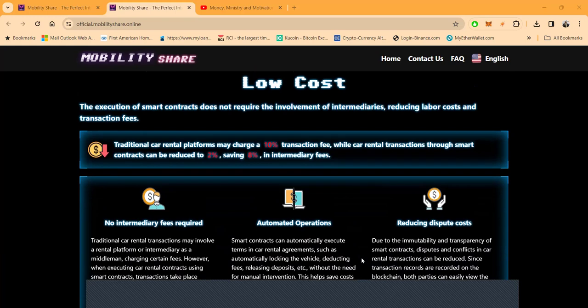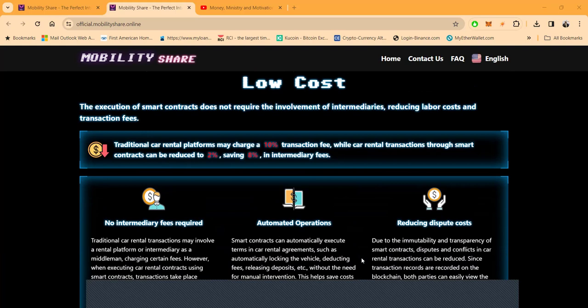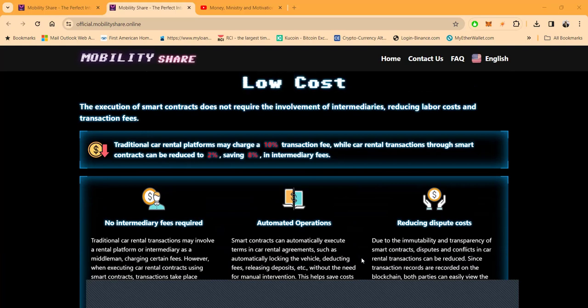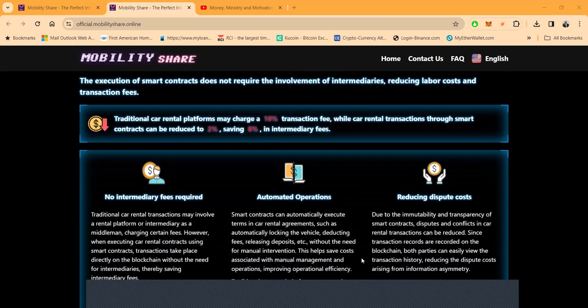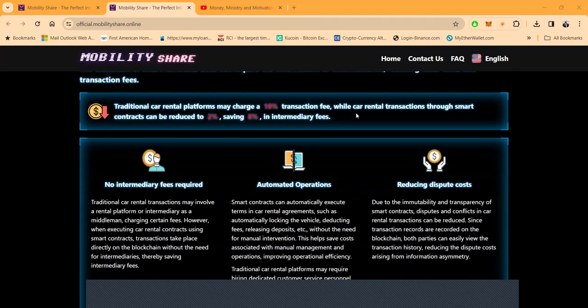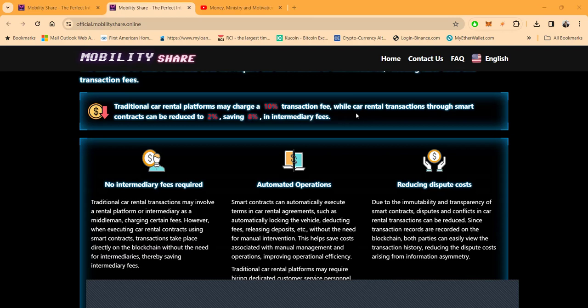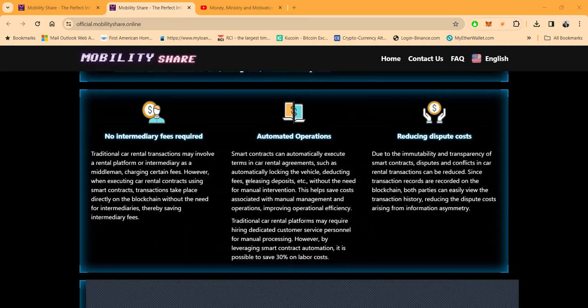Now, folks, why are they doing it this way? Because it's low cost. The execution of smart contracts doesn't require the involvement of intermediaries. What does this do, folks? Well, it reduces labor costs and transaction fees. Now, what you have to understand is that traditional car rental platforms may charge a 10% transaction fee, while car rental transactions through smart contracts can be reduced to 2%. Now, folks, that's easy math. 10% down to 2%. What is that? That's a savings of 8% alone in the intermediary fees.